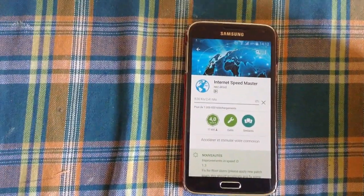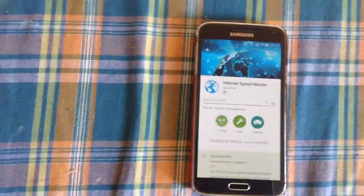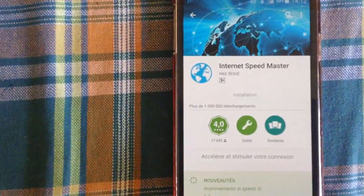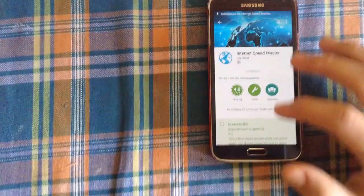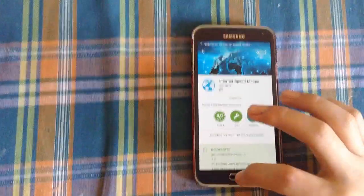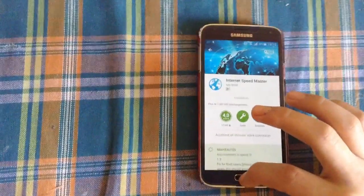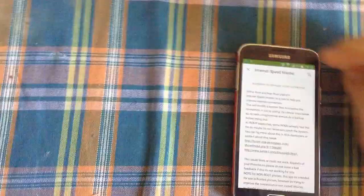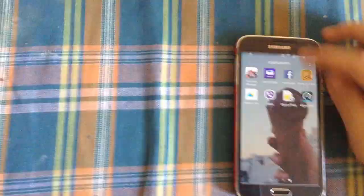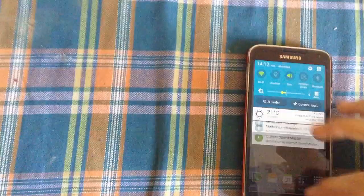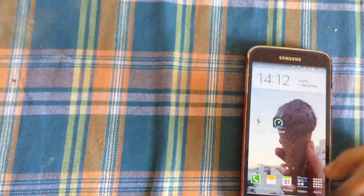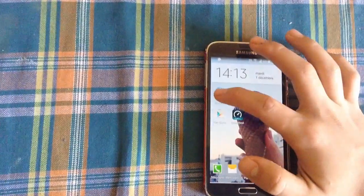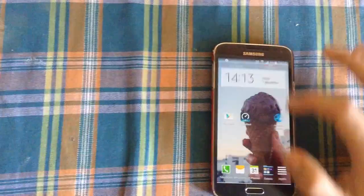So it will install now. It's just 2.5 megabytes, just download it. It's a very cool application to speed up your internet connection. I'm just waiting for the application to install.